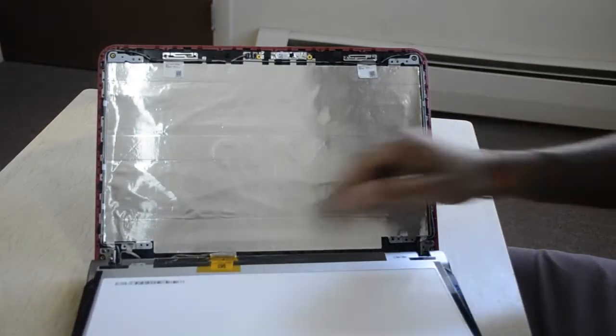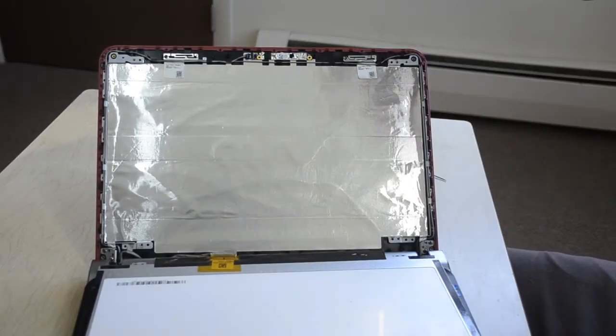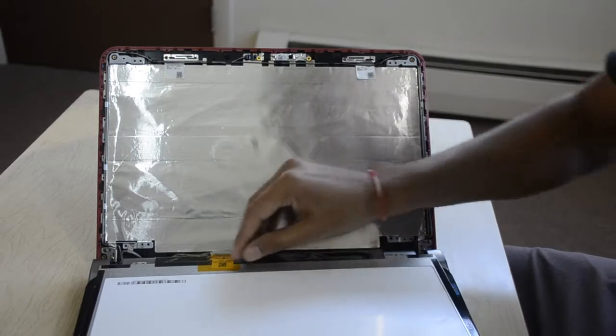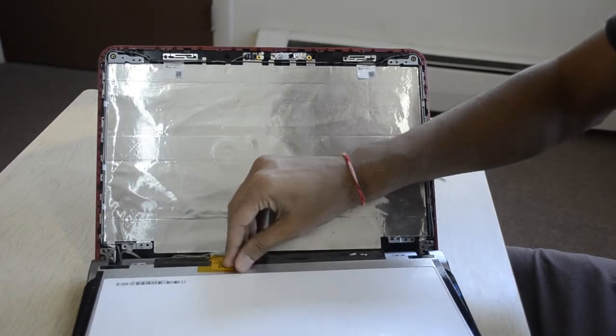So now we have this connection from laptop to screen. We just have to remove this yellow tape.